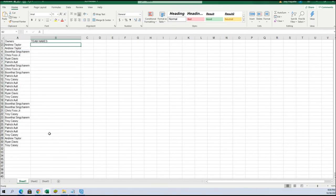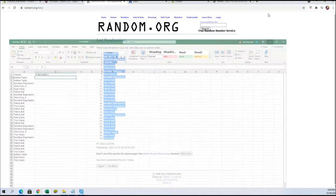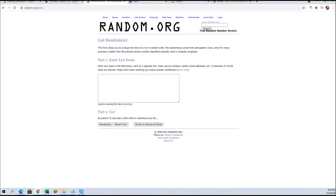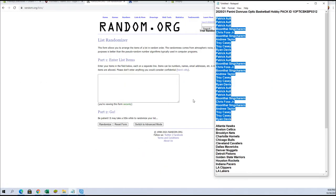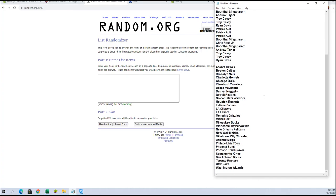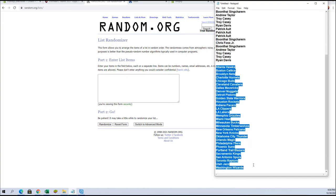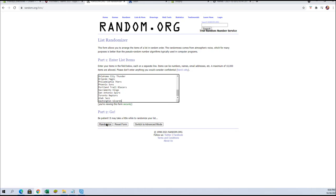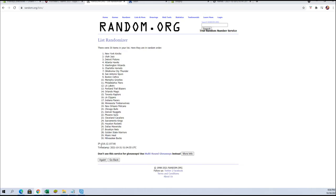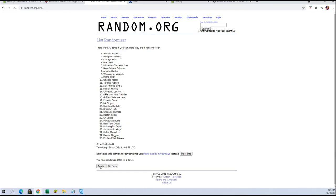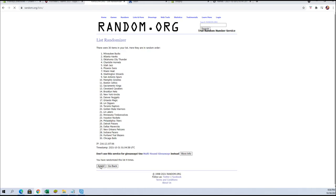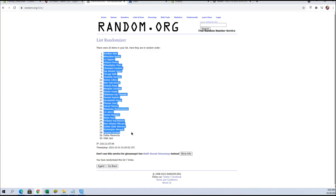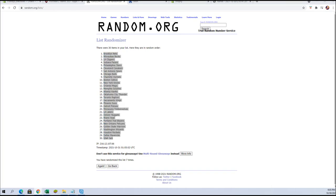All right, here comes teams next. Hawks to the Wizards. All right guys, Nets to the Jazz. Let's go, we'll see what it says. All right, let's go, we got it.